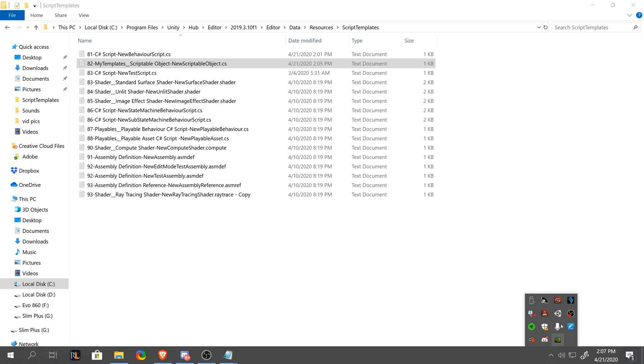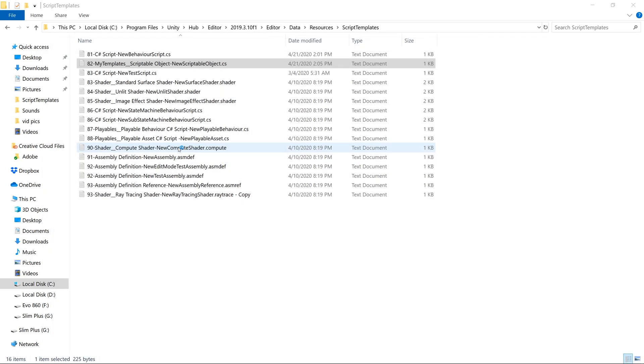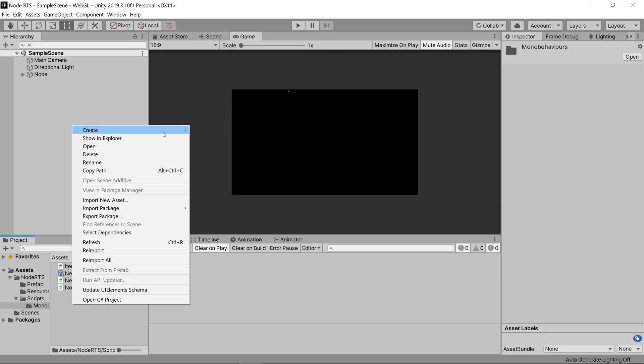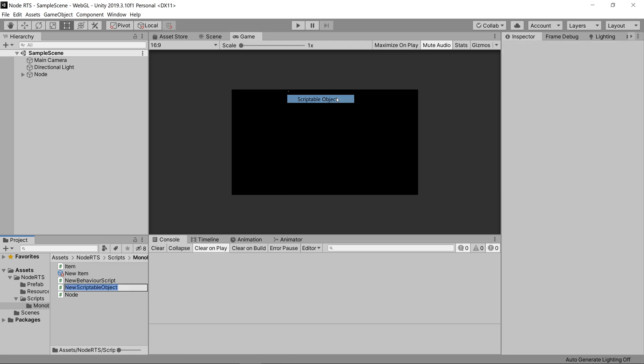So let's reopen Unity and see if our change worked. So let's go to right click create and you'll see it says my templates scriptable object. And when we create the scriptable object, it'll have the same functionality as it had before.